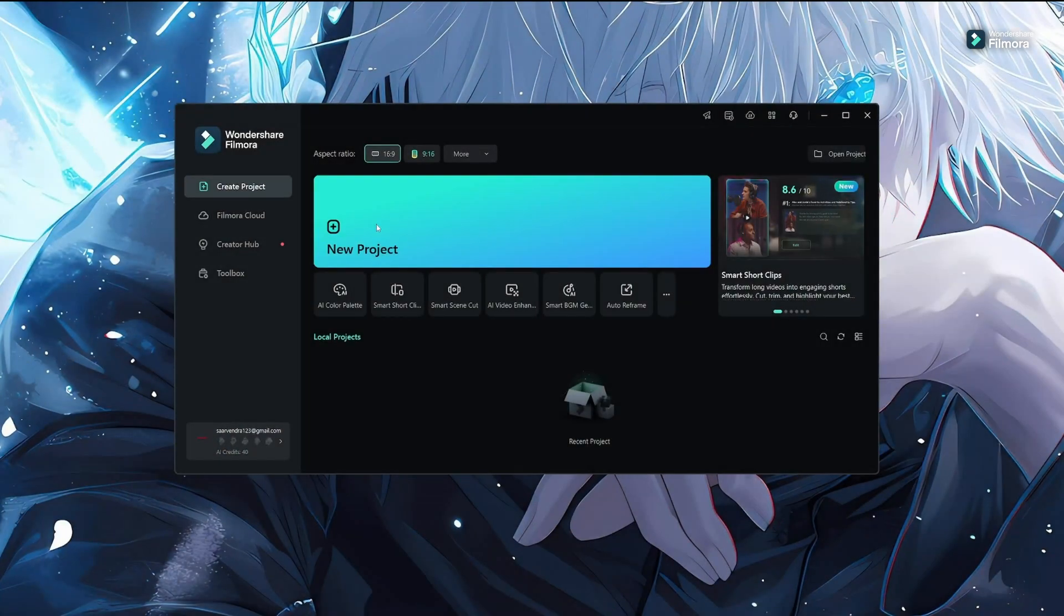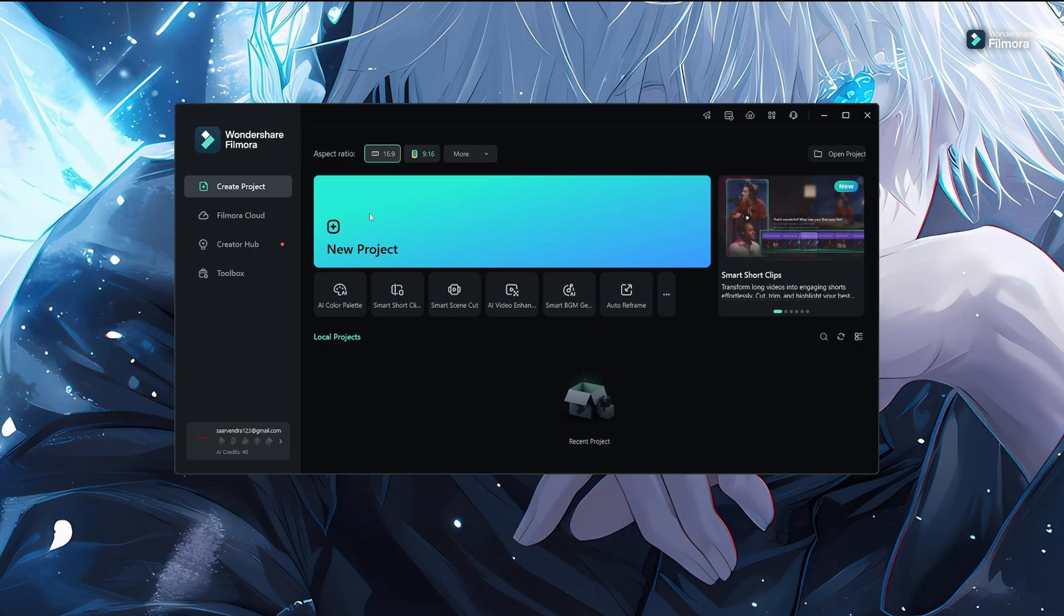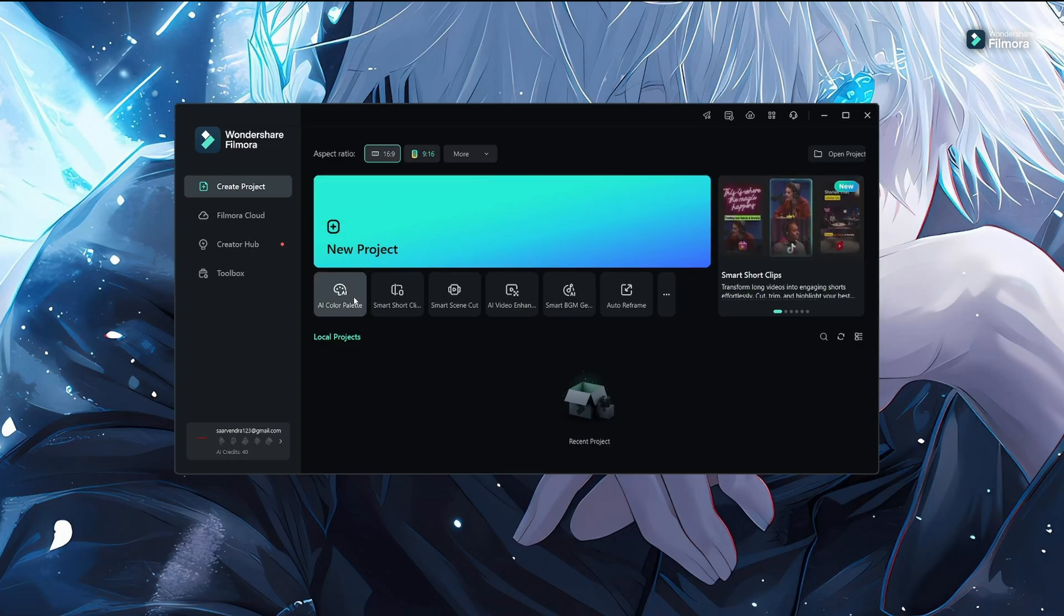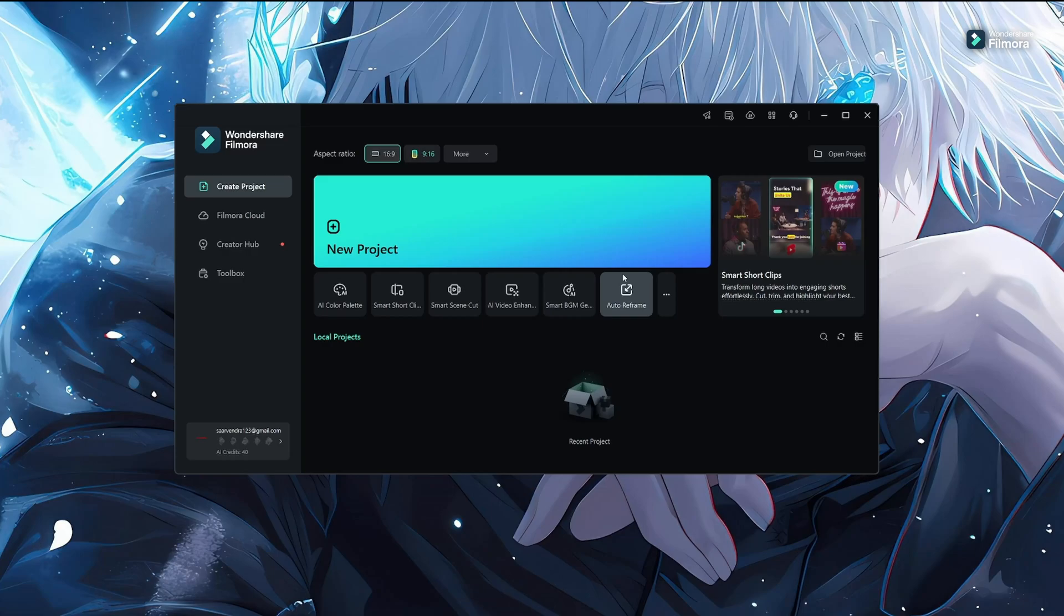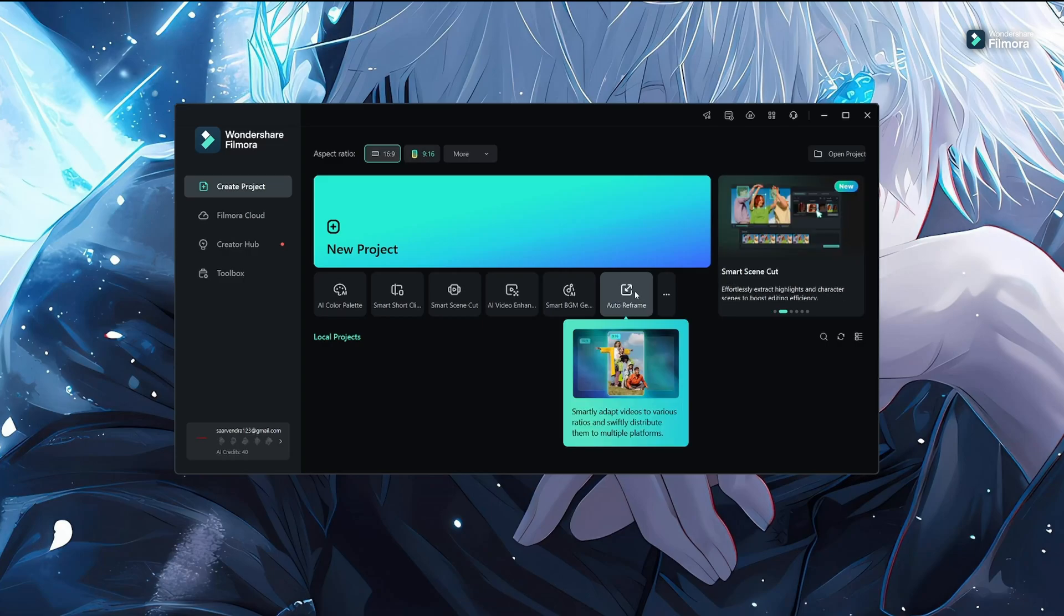Here is the dashboard for Filmora. You can explore a lot of features here. You can see AI color palette, AI video, and auto reframe. This is the tool we are going to explore.